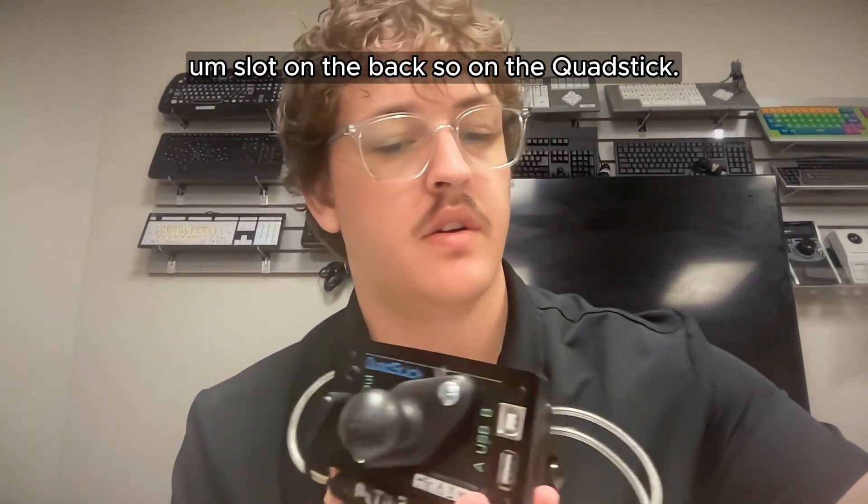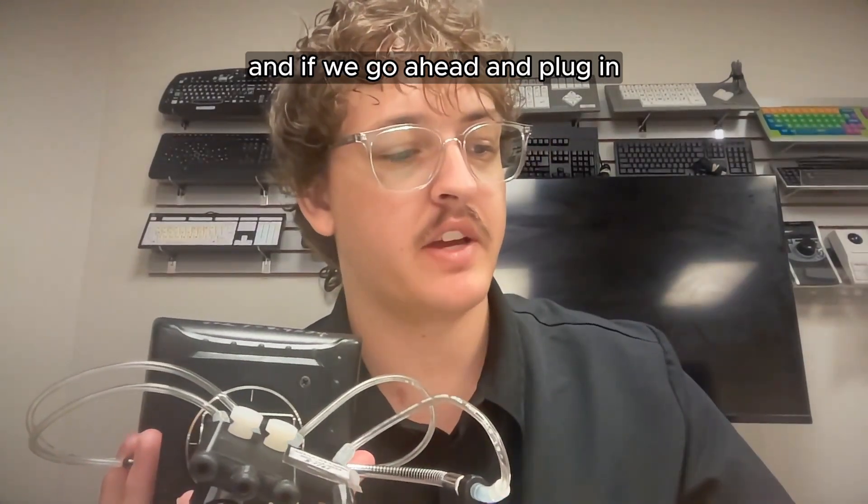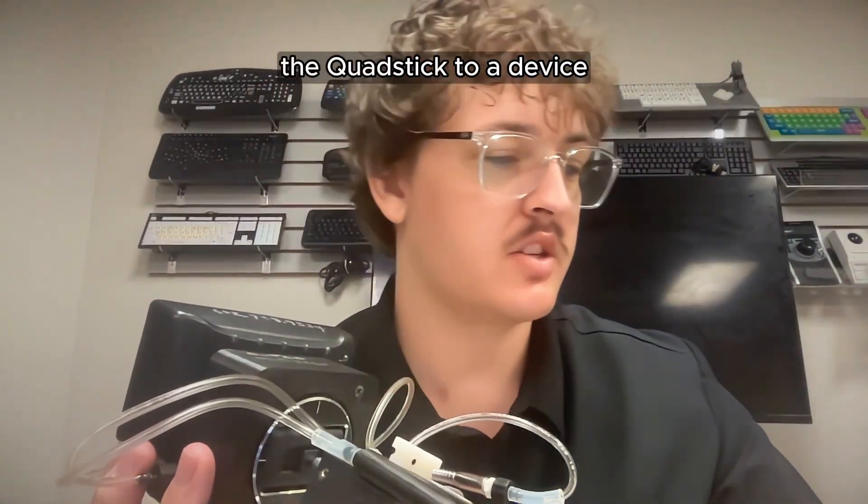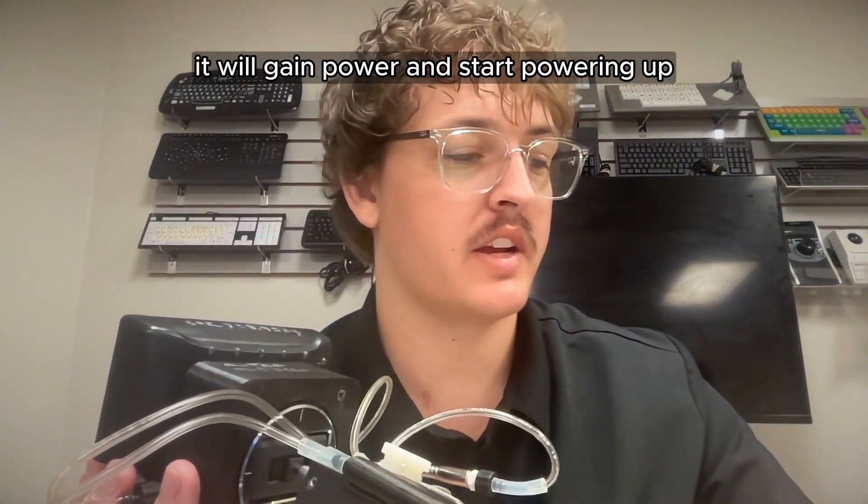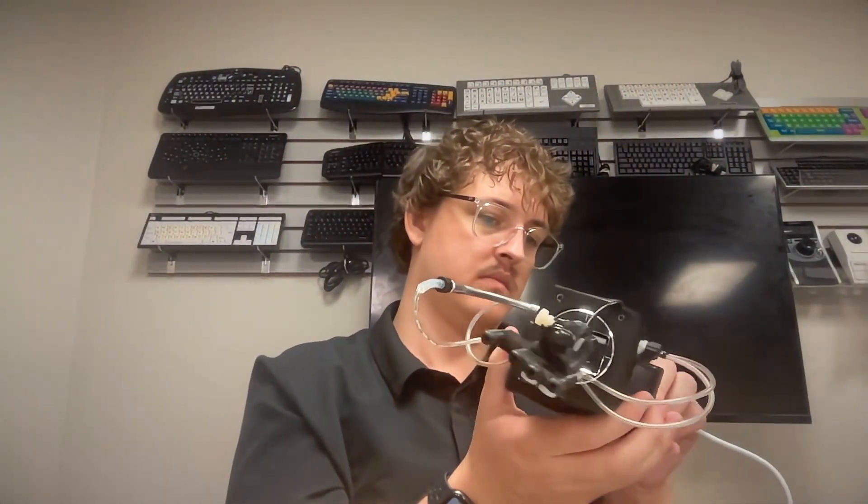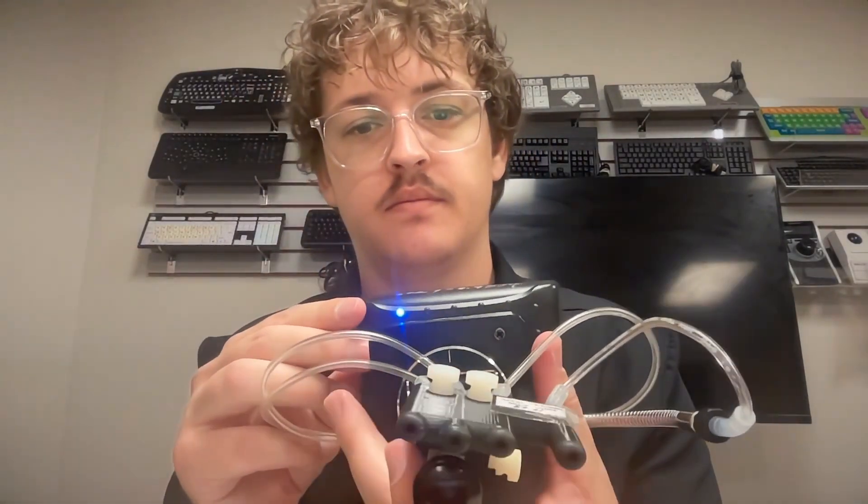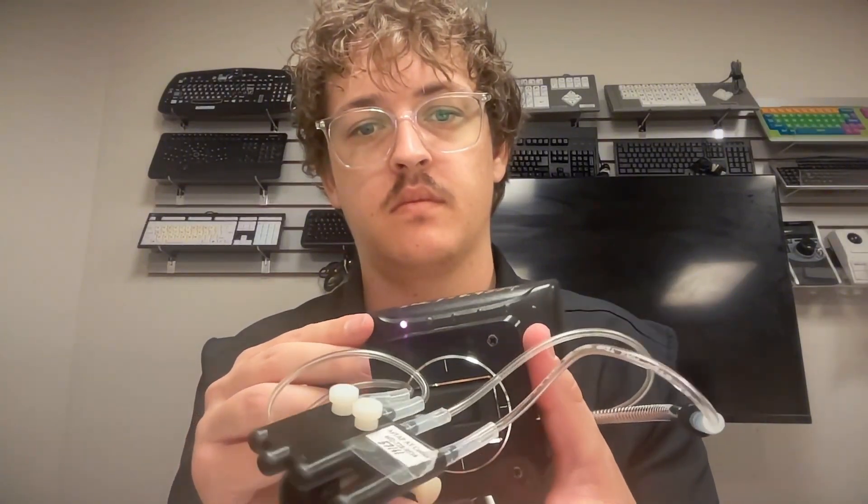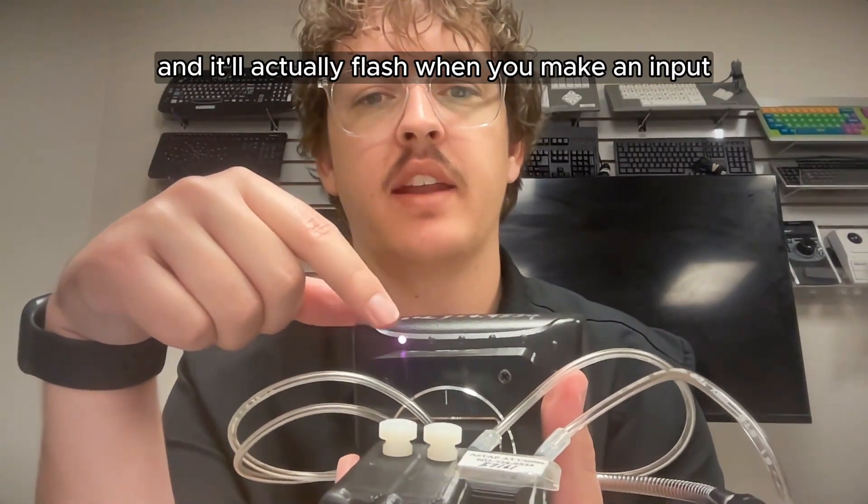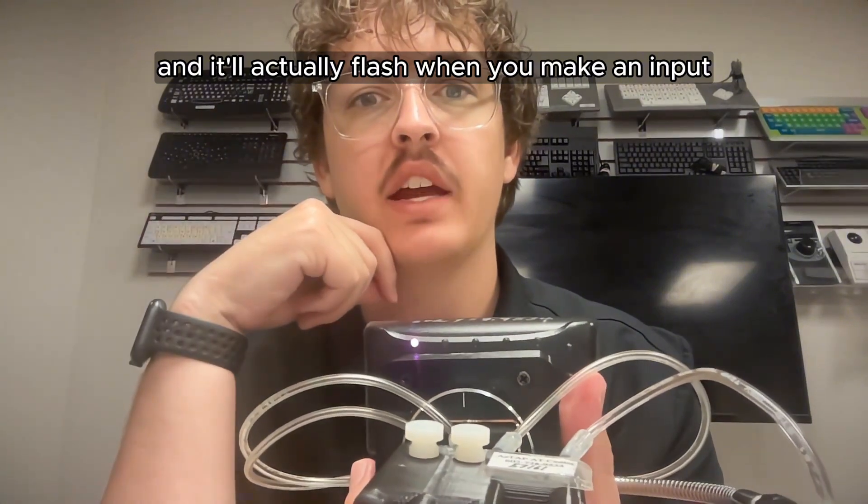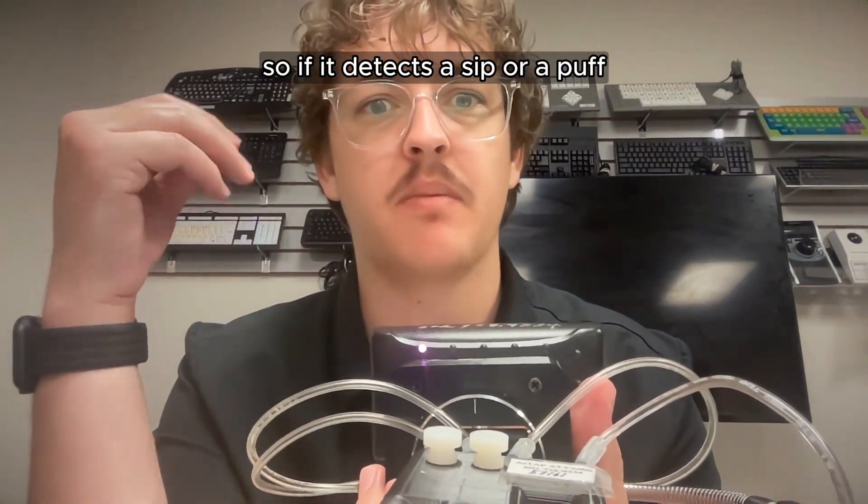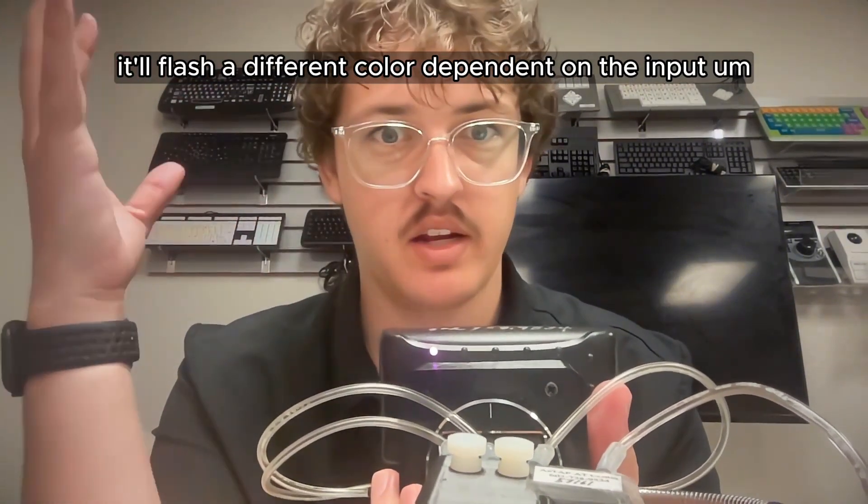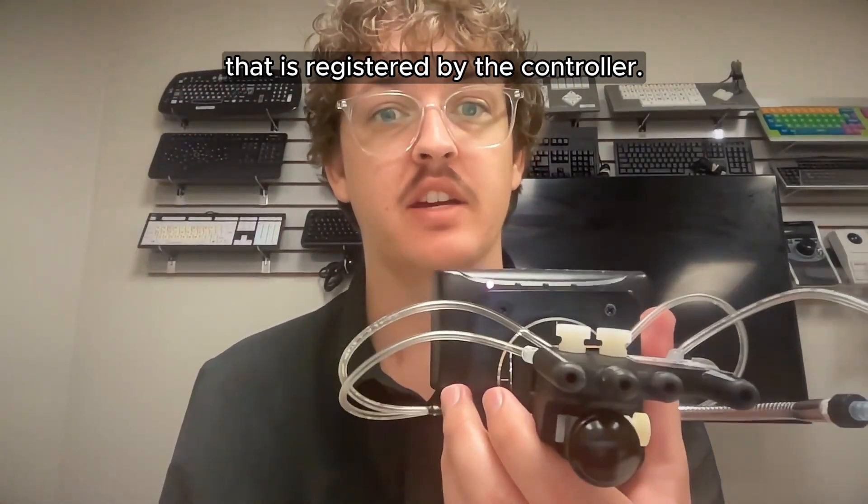So on the QuadStick, there's also lights up top. And if we go ahead and plug in the QuadStick to a device, it will gain power and start powering up. The QuadStick lights will light up, it'll let you know which profile you're on. And it'll actually flash when you make an input. So if it detects a sip or a puff, it'll flash a different color dependent on the input that is registered by the controller.